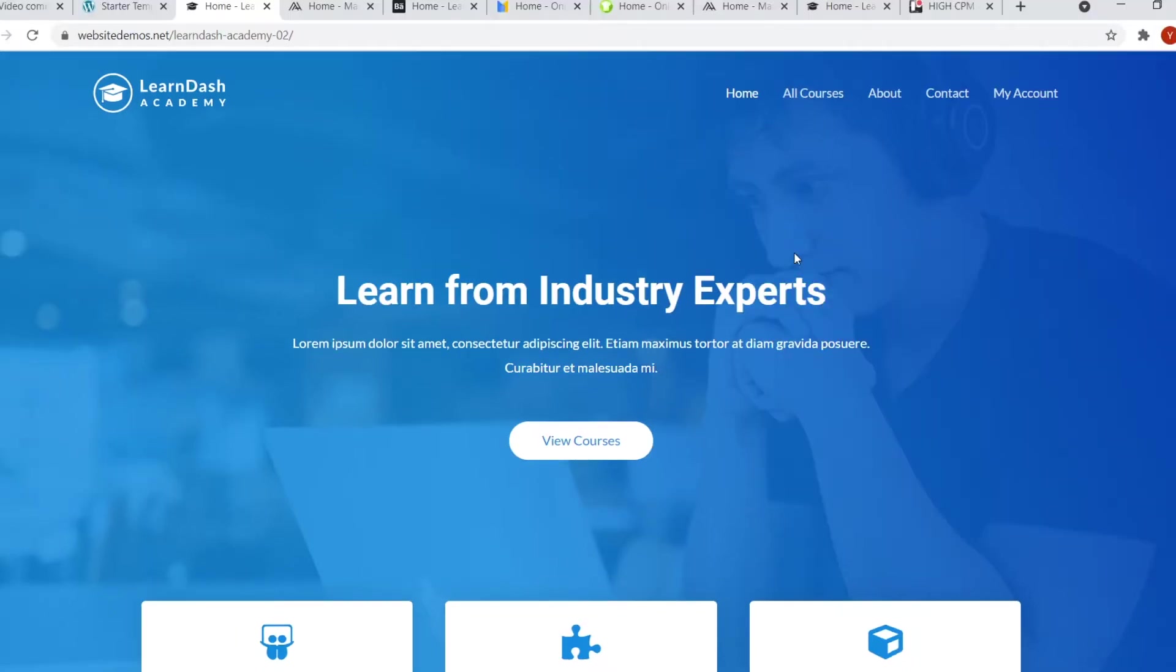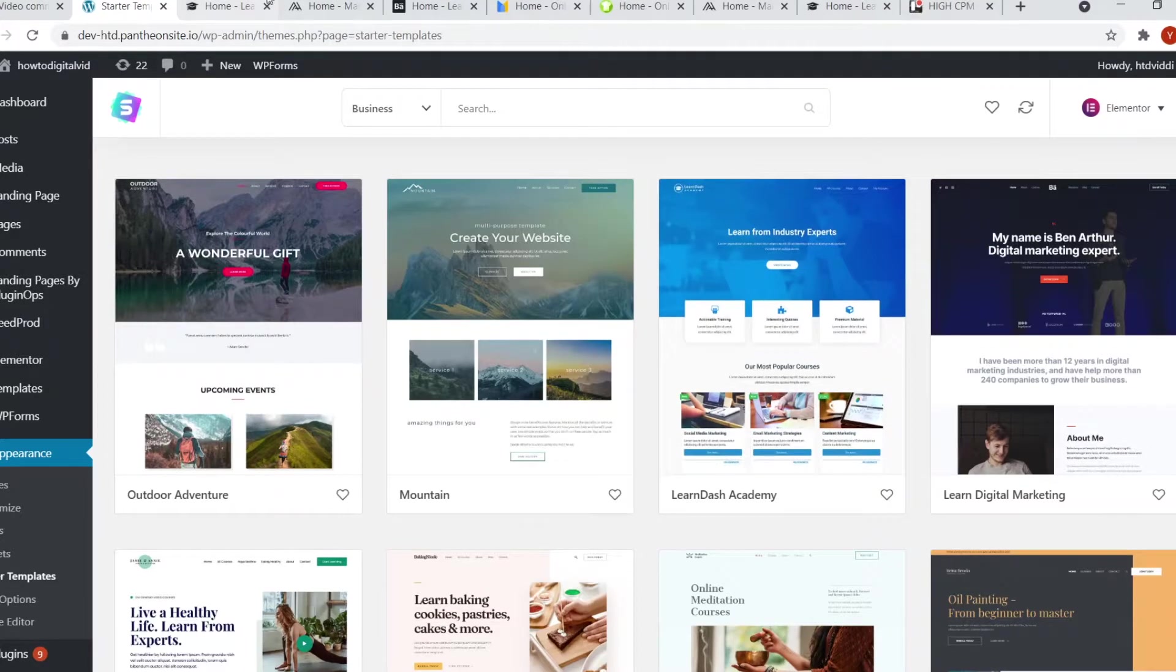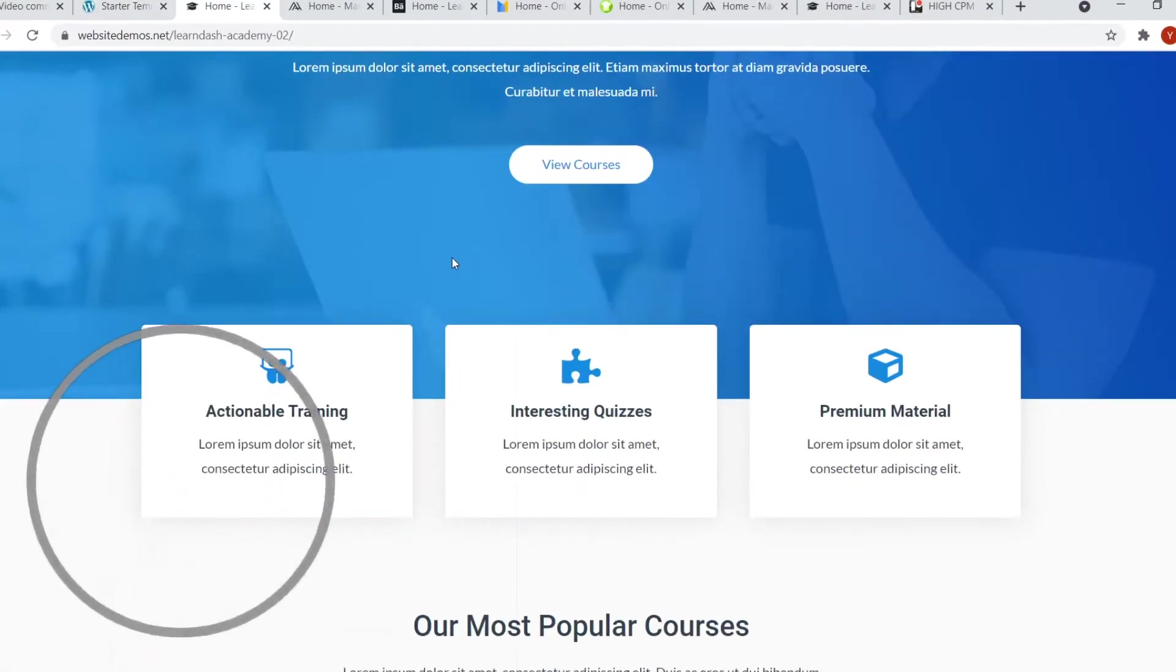But first of all, let's show you my favorite WordPress themes that you can get for free. Number one is the LearnDash Academy template, it's right there, you can use it with Elementor and it's free. Let's check it out.